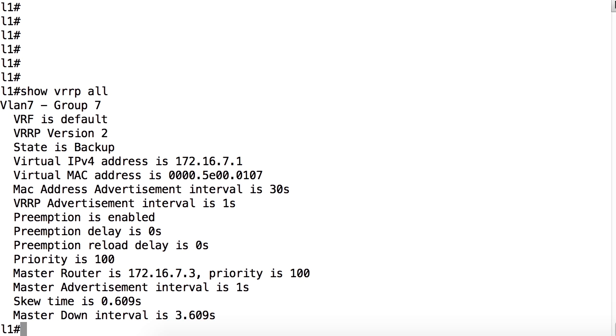The VRRP track option is used to track an object created by the track command. If the element being tracked goes down, then the VRRP priority assigned to that device and for that group can be dynamically adjusted to reflect that operational change. The track command is configured in global configuration mode. It creates an object that other features can reference, such as is the case with VRRP.